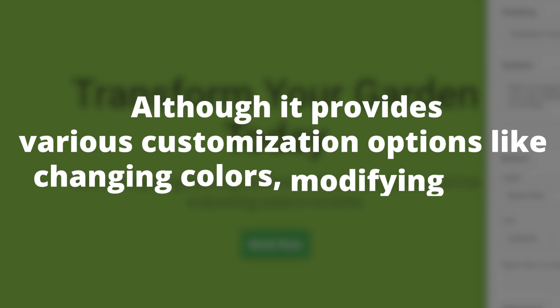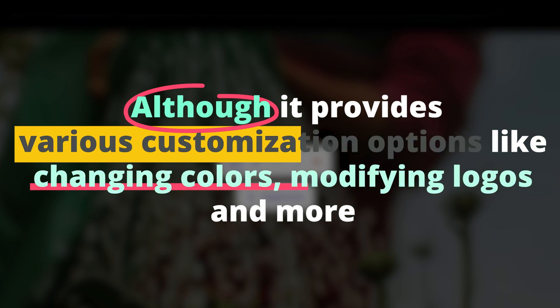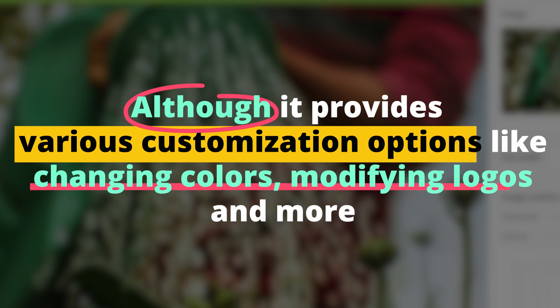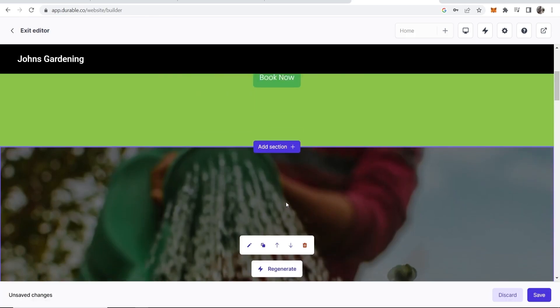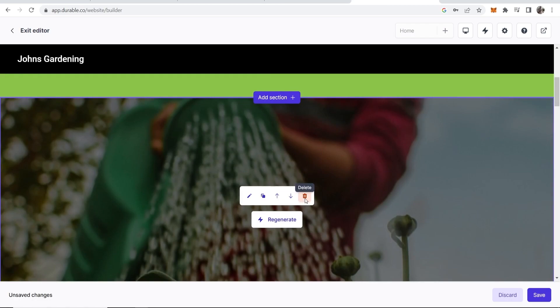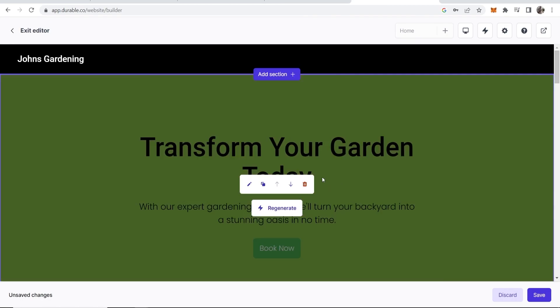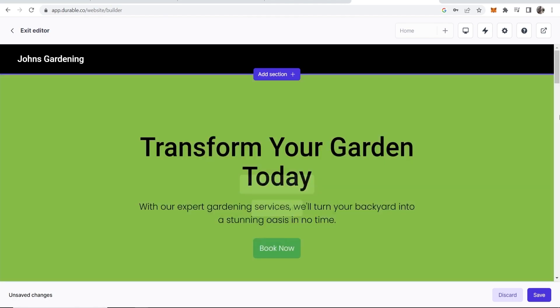Although it provides various customization options like changing colors, modifying logos, and more, you should invest time in personalizing your site to reflect your business's unique identity.